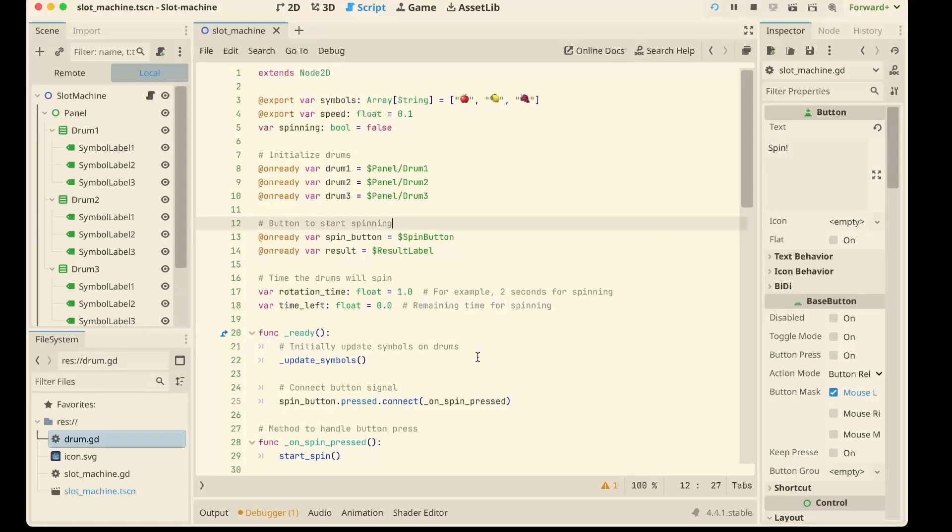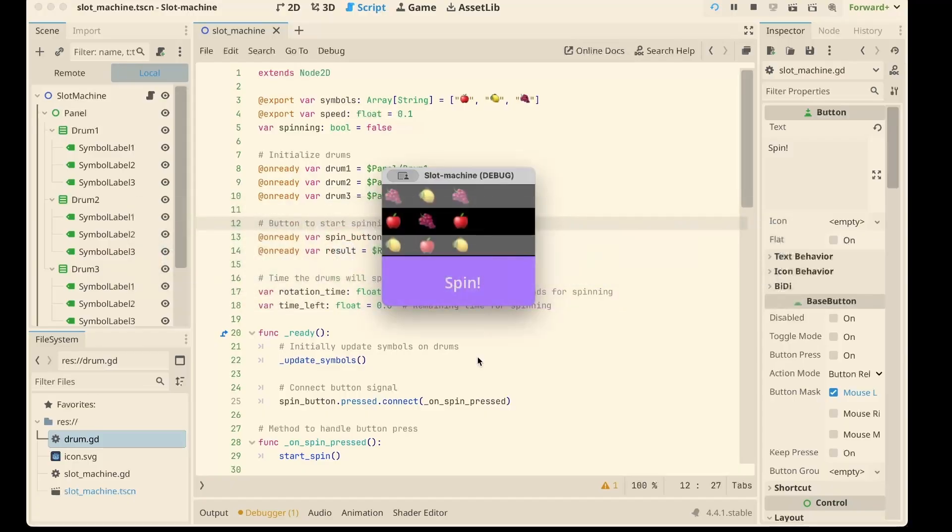Hello, hello. Today we are building something classic, flashy and fun. A slot machine in Godot.